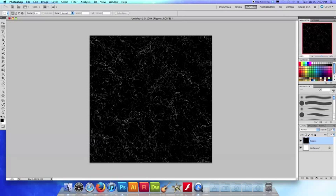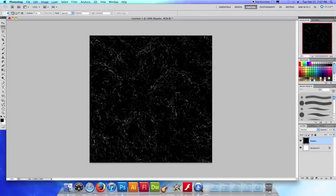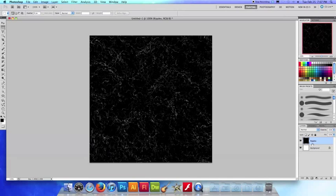All right now you're probably wondering okay I got the white ripples, but I have all this black in the background. So how do I get rid of all the black and leave myself with just the white? Well in order to do that we use what's called a blending mode for our layer.